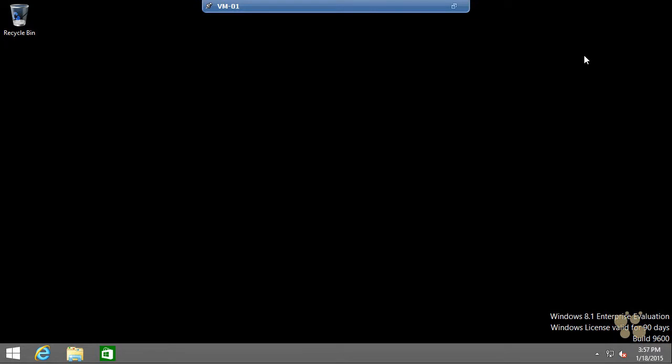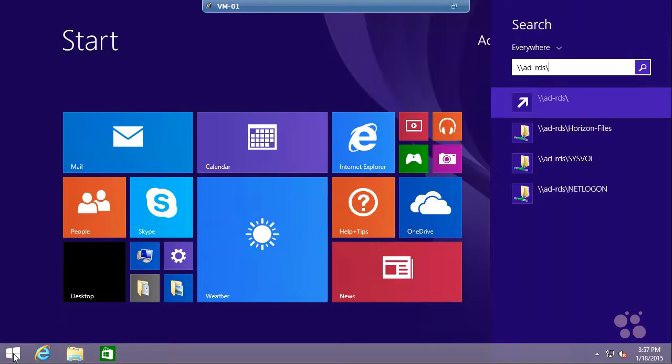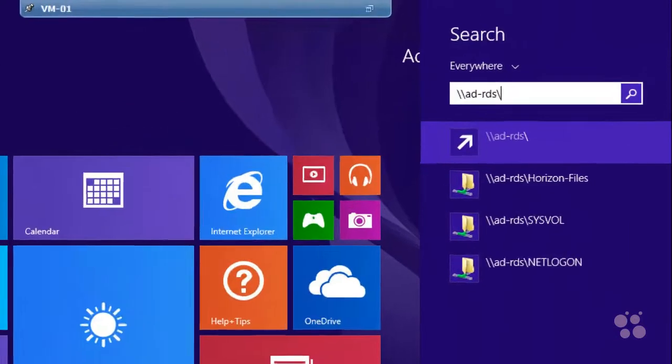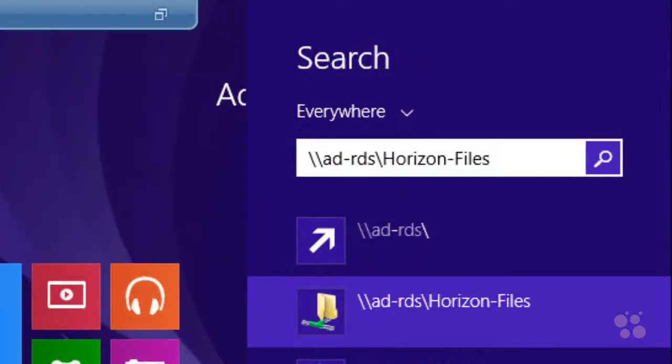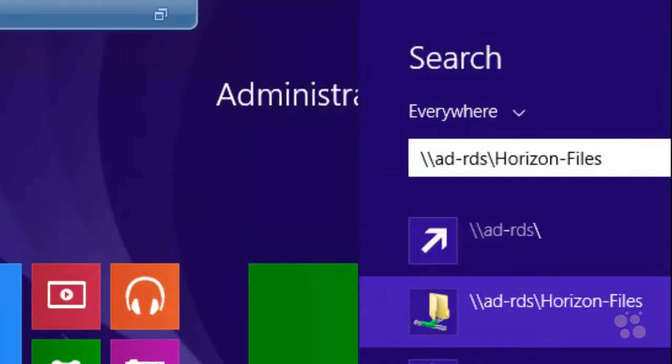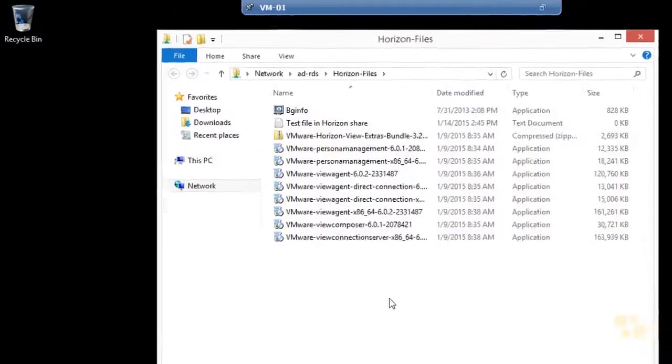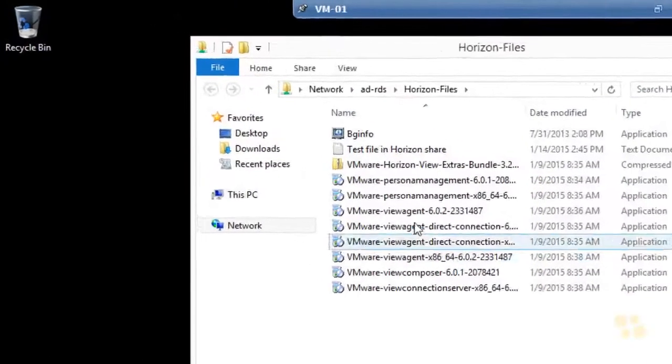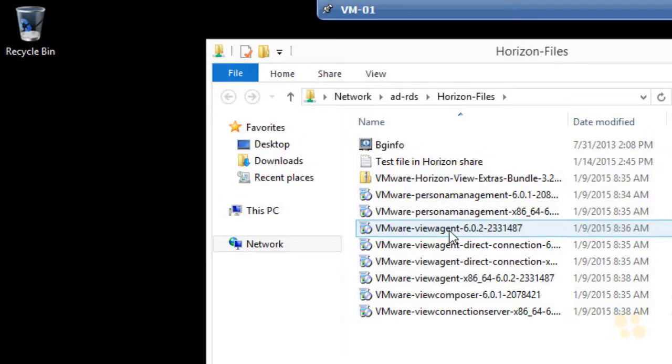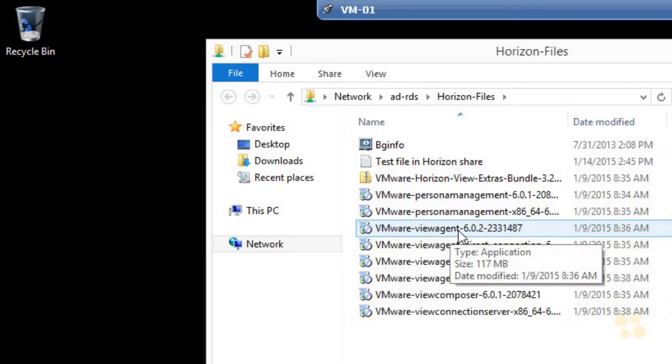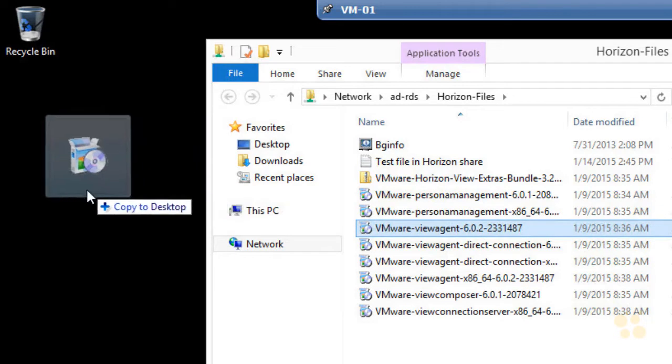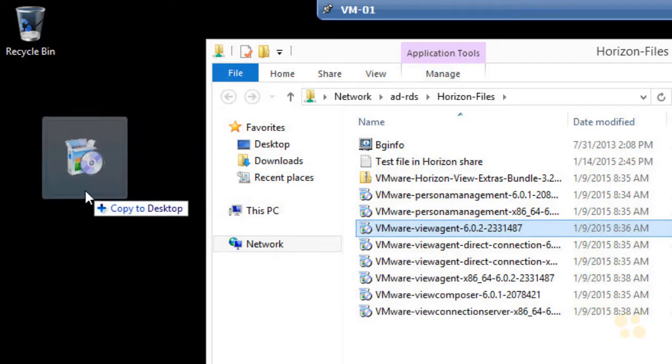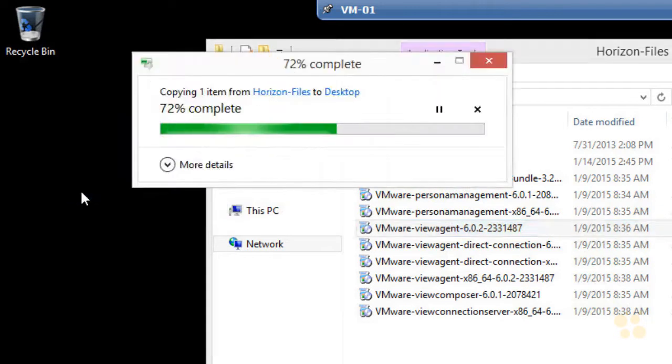Now to do that, of course, we need the software. Because this machine is already a member of the domain, and I have a share on the domain controller with the agent files, we can go ahead and grab those files off of that share. We'll go out to ad-rds, and there's a share called Horizon Files, and we'll select that. In this shared folder, I've got a file called the VMware View Agent. That's the 64-bit flavor. They also have a 32-bit flavor. So I'll drag that to the desktop. It's copying over.